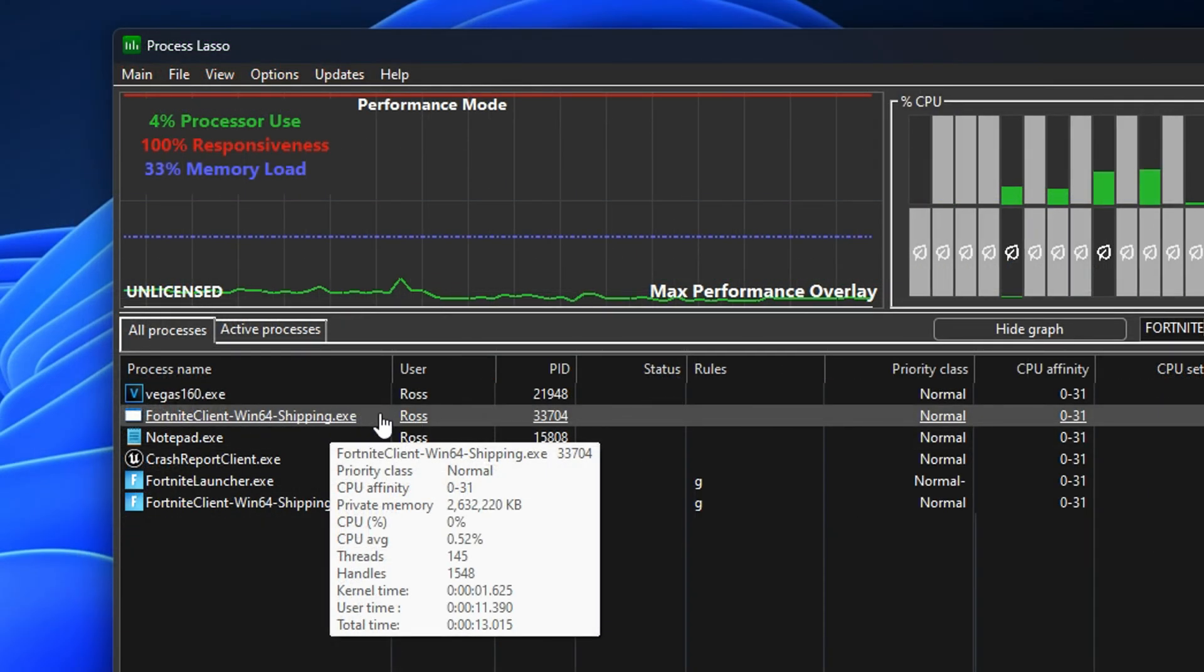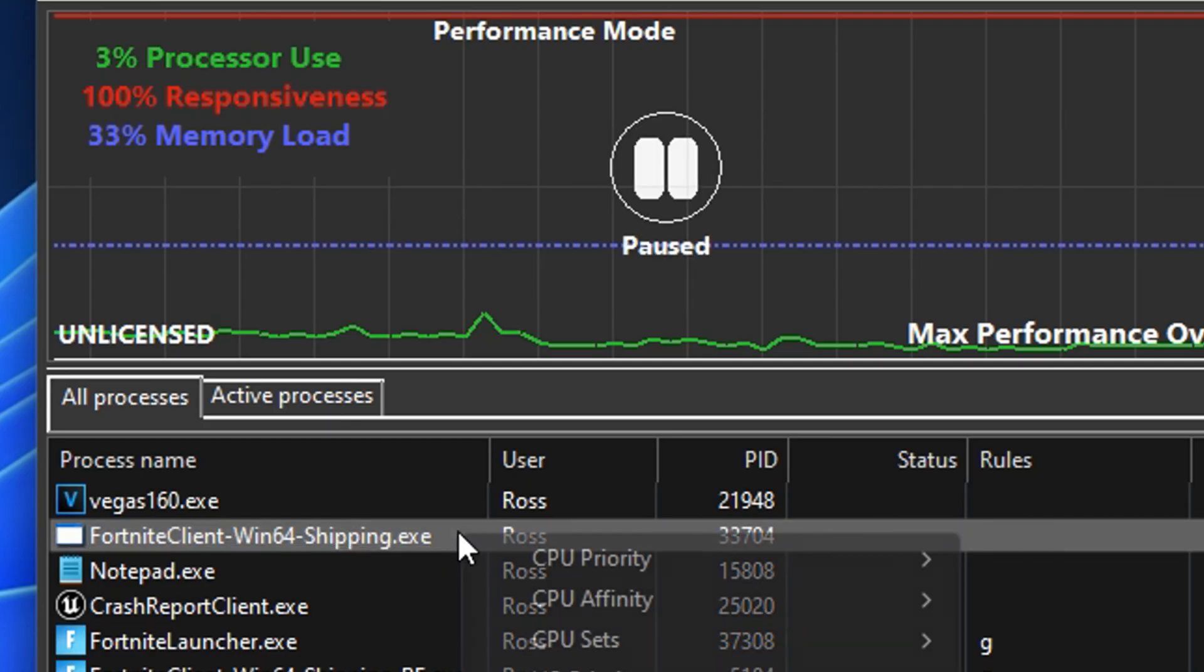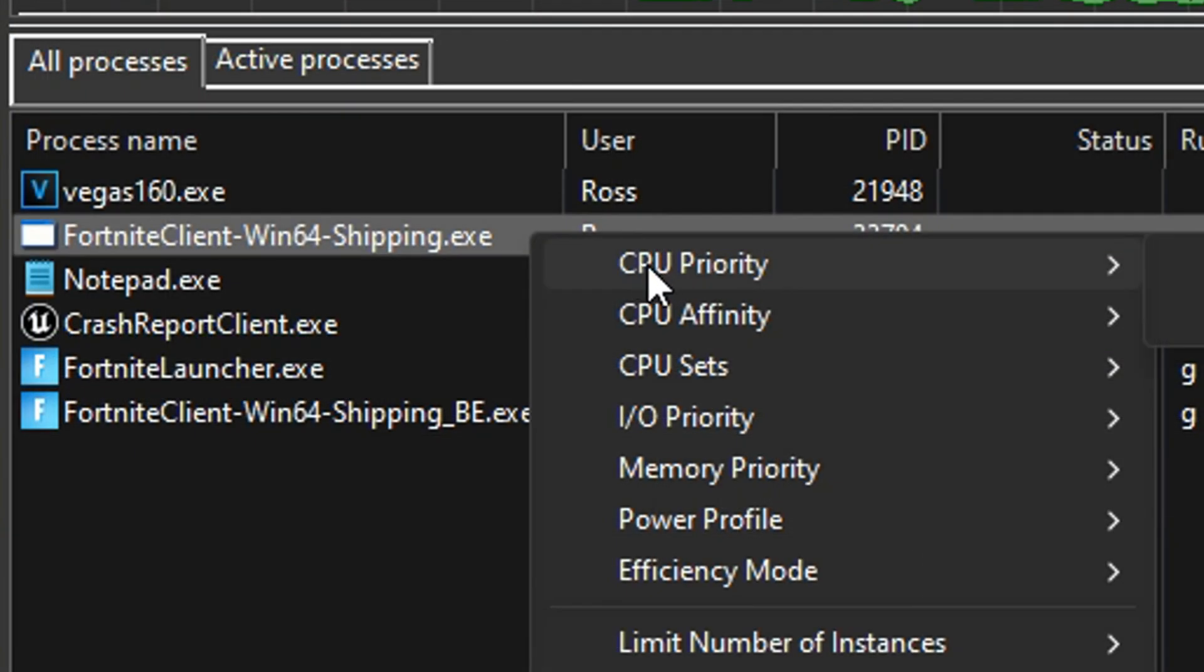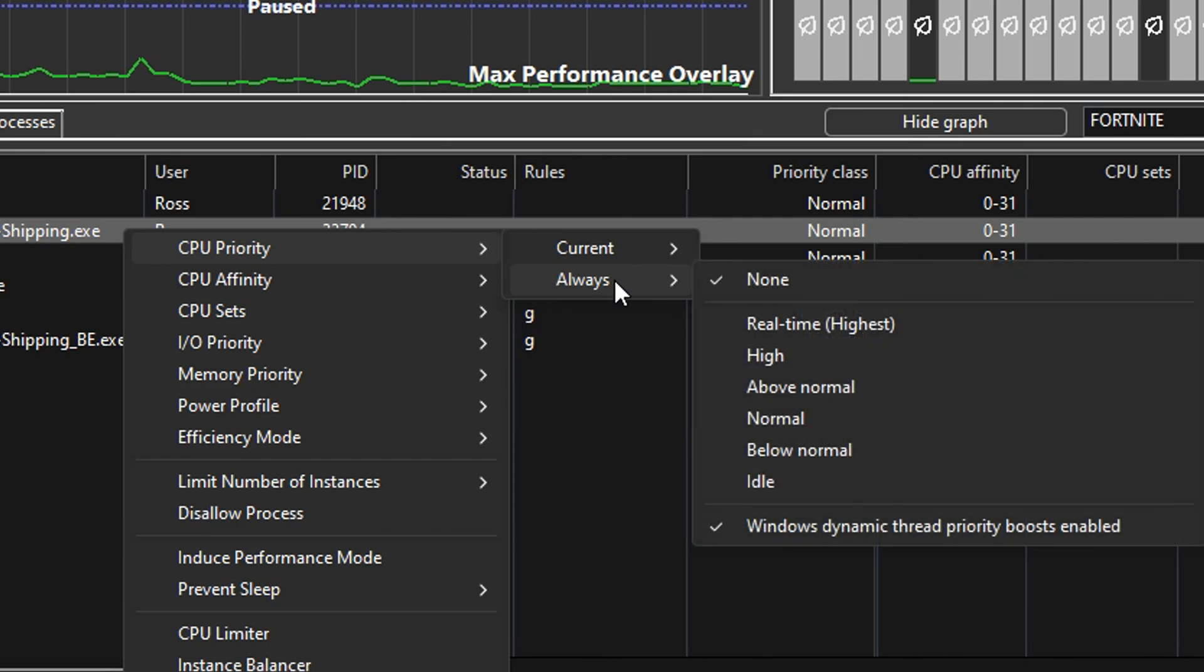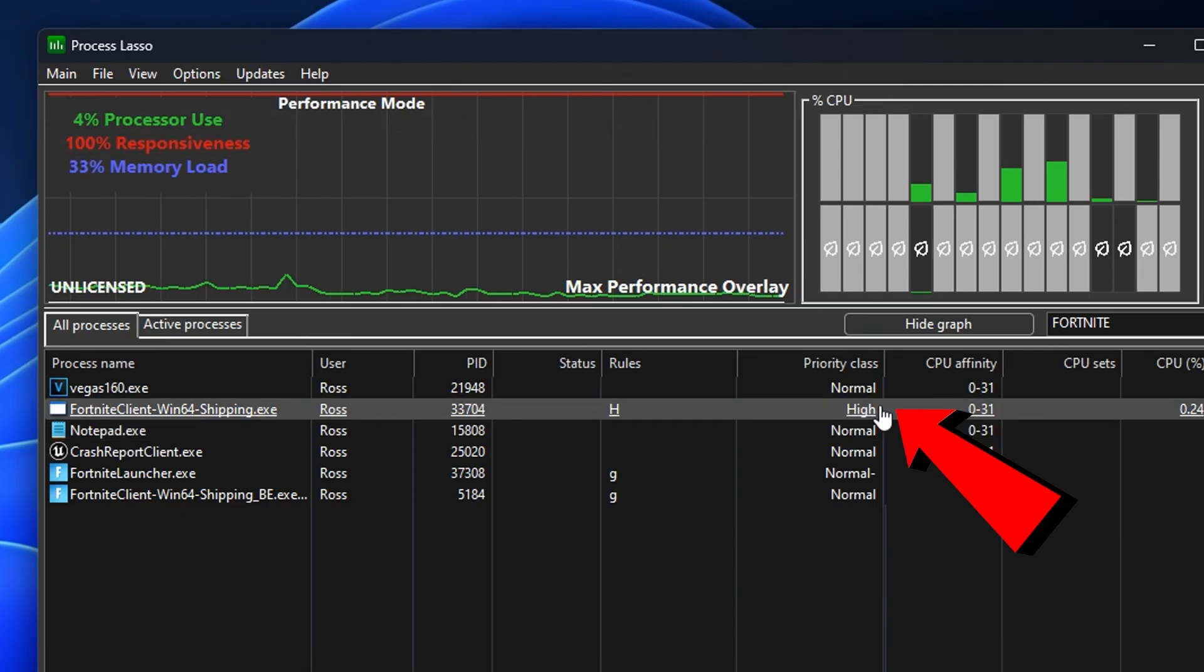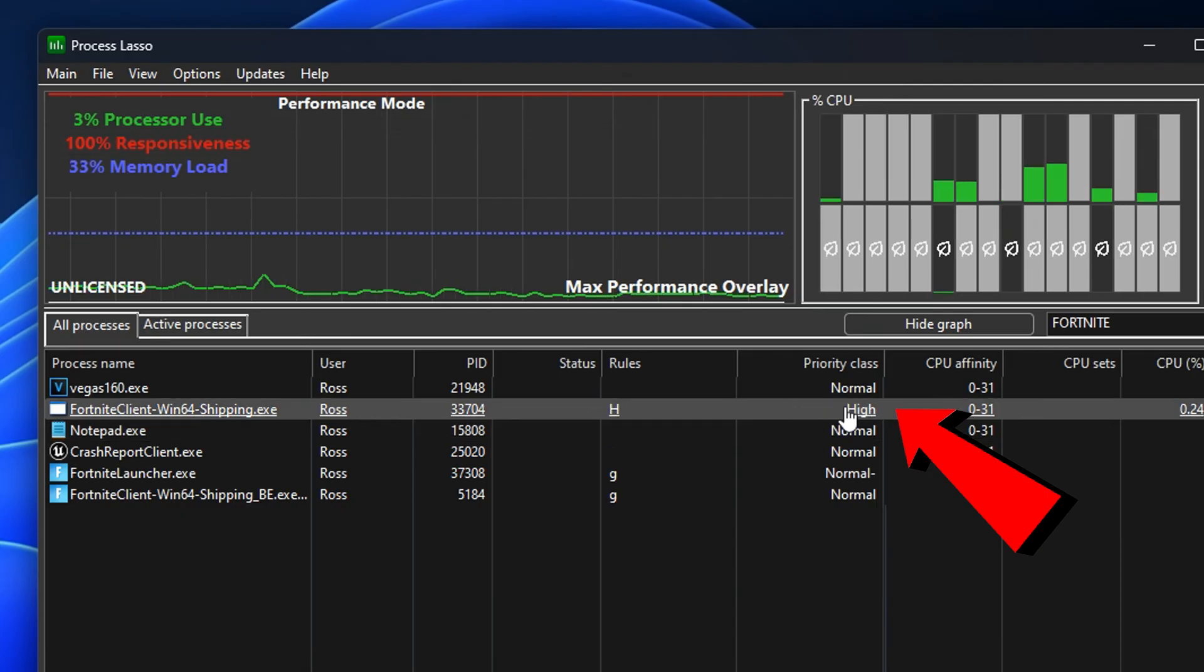Once you found this specific process, you want to right click on it where it says CPU Priority. We're going to go under Always and set it from the default or it might be on Normal, we're going to change it to High. This will change the priority class to High so it is a high priority rather than just normal.